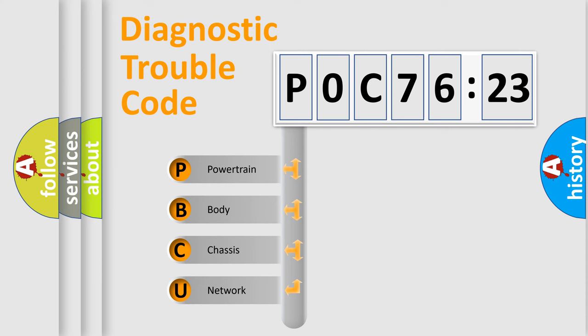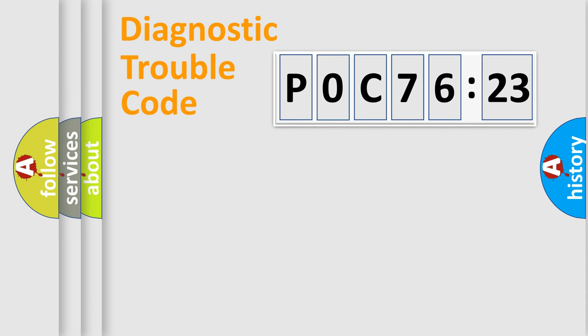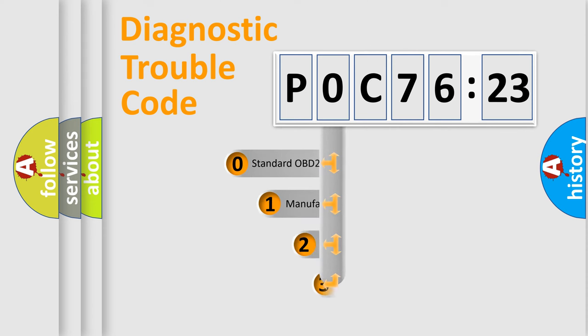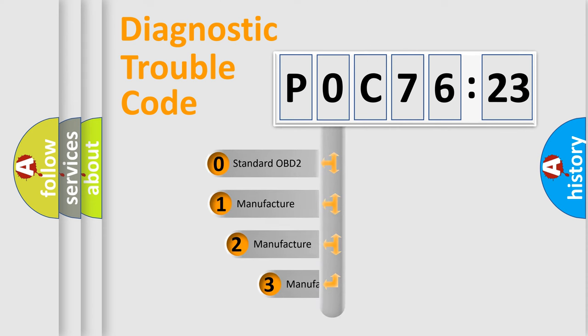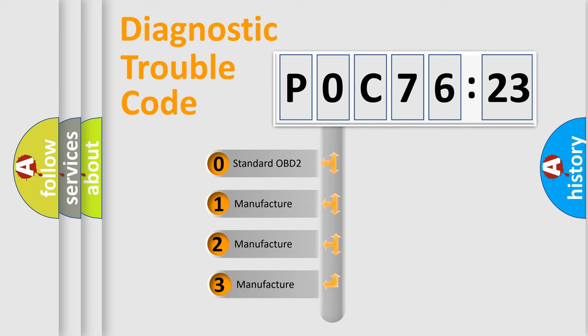We divide the electric system of automobiles into four basic units: Powertrain, Body, Chassis, and Network. This distribution is defined in the first character code.